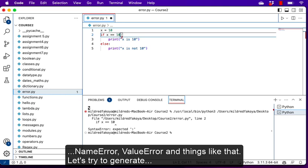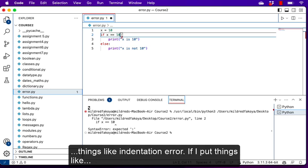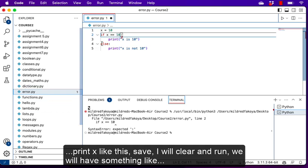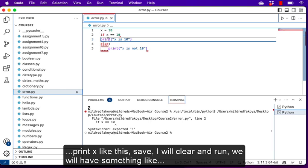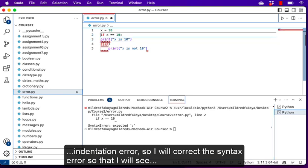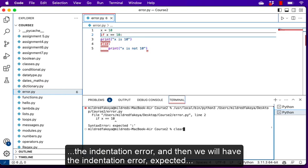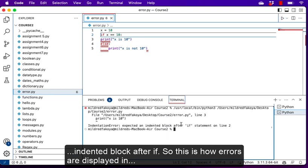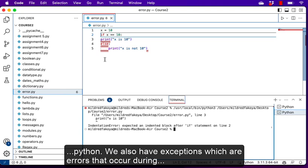There are several other types of errors like NameError, ValueError, and things like that. Let's try to generate an indentation error. If I put something like 'print x' without proper indentation, save and run, we'll have 'SyntaxError: expected colon' first — syntax error comes before indentation error, so correct the syntax error first. Then we'll have 'IndentationError: expected an indented block after if'.